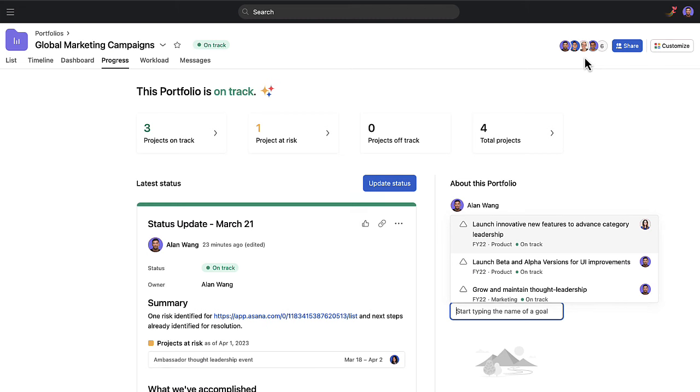The members of your portfolio will receive the status update directly in their Asana inbox. Working on lots of projects? Get them organized with portfolios in Asana.